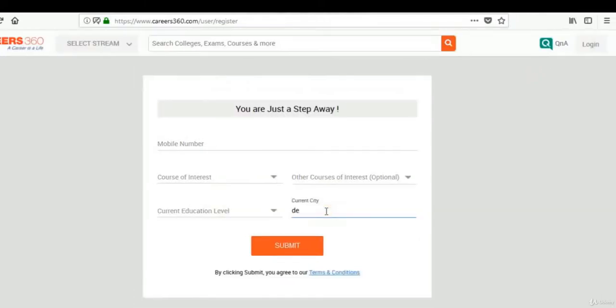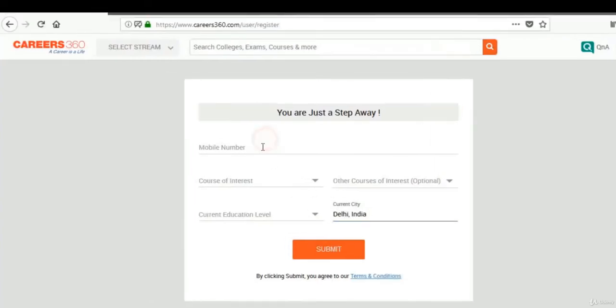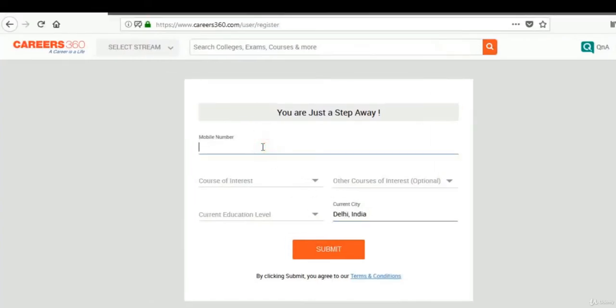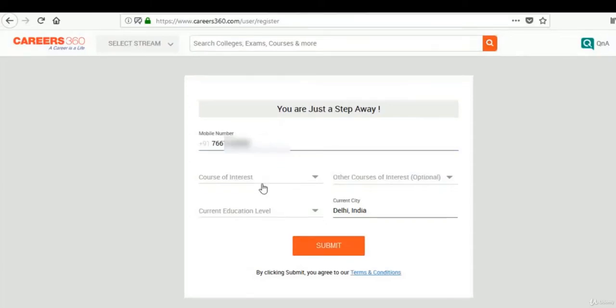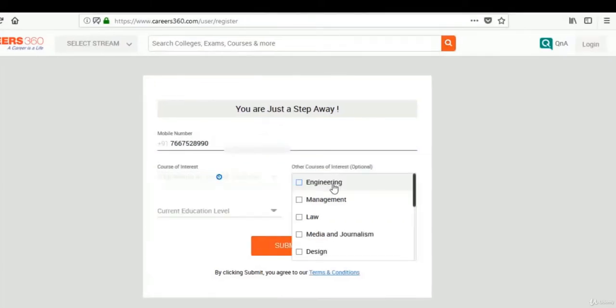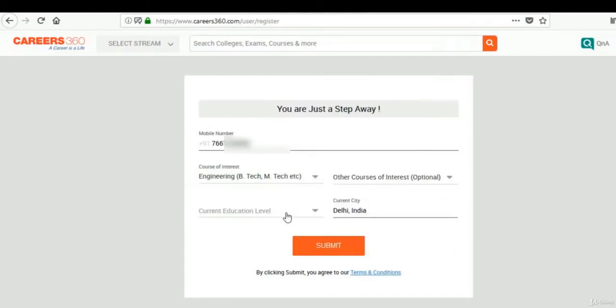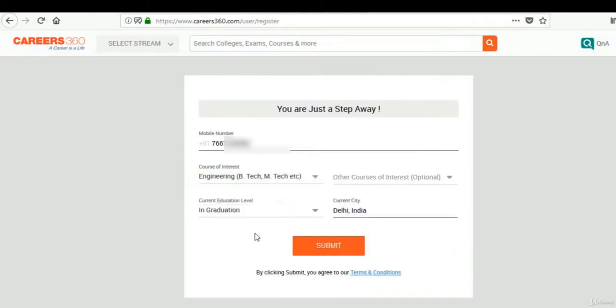Now we will enter a city name Delhi and enter the mobile phone number and other details as well.